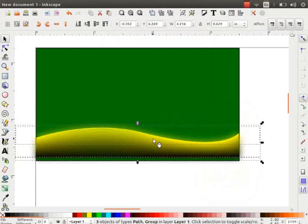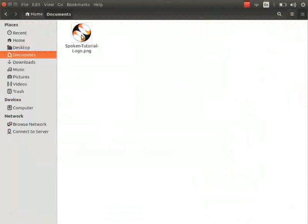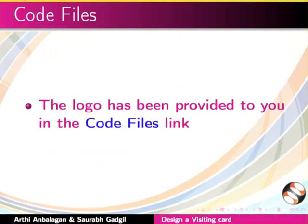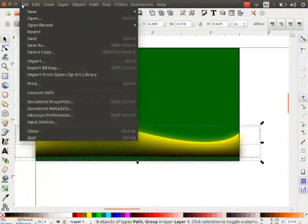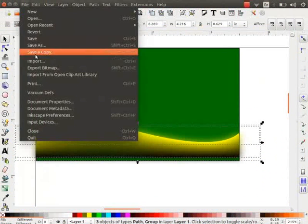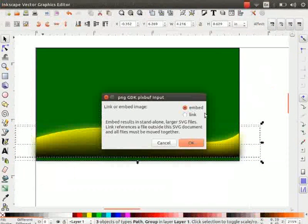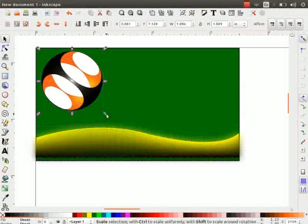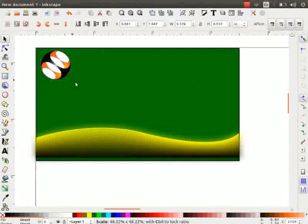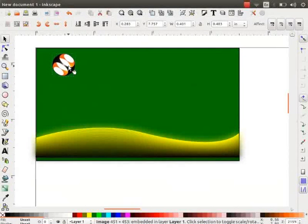Let us import the Spoken Tutorial logo now. I have saved it in my Documents folder. The logo has been given to you in the Code Files link. Go to File and click on Import. Resize the logo and keep it on the top left corner.